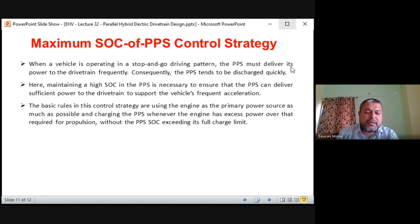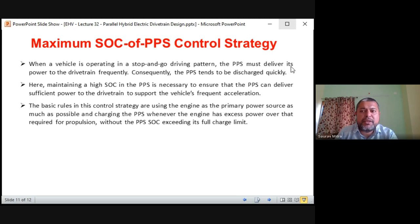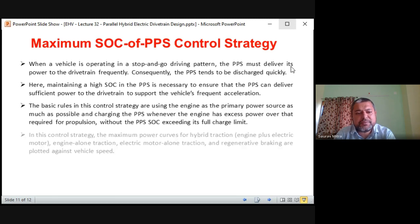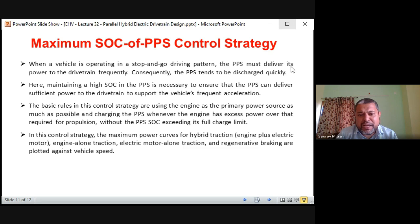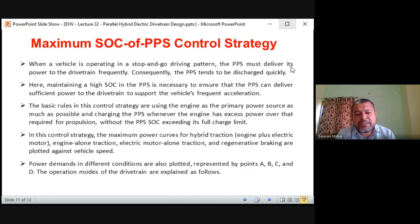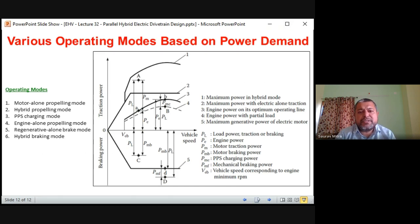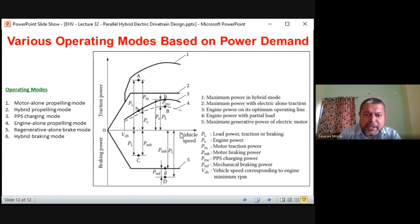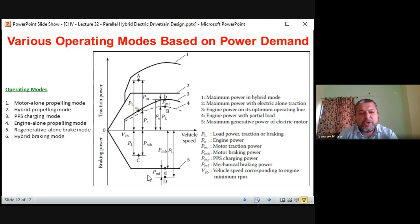Maintaining a high SOC in the PPS is necessary to ensure it can deliver sufficient power to support the vehicle's frequent acceleration. The basic rules in the control strategy: use the engine as the primary power source as much as possible, and charge the PPS whenever the engine has excess power over the required propulsion — for example, if 80 units from engine is sufficient for driving, the remaining 20 units charge the PPS, without the PPS SOC exceeding its full charge limit.